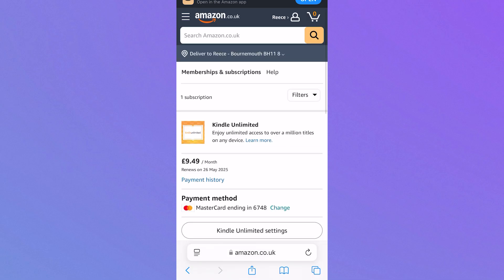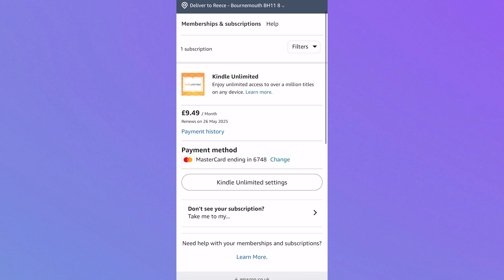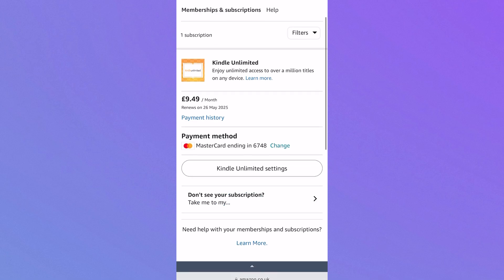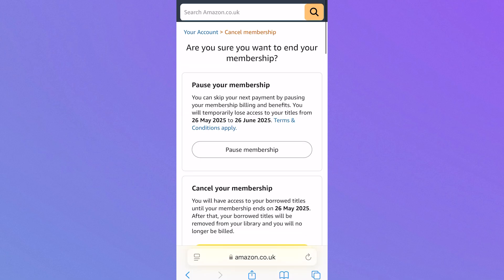Now you can see on the screen I have this Kindle Unlimited subscription. So to cancel this, I can click on Kindle Unlimited Settings, and it's from this window here that we're going to see the cancel button. So I can click on cancel membership.